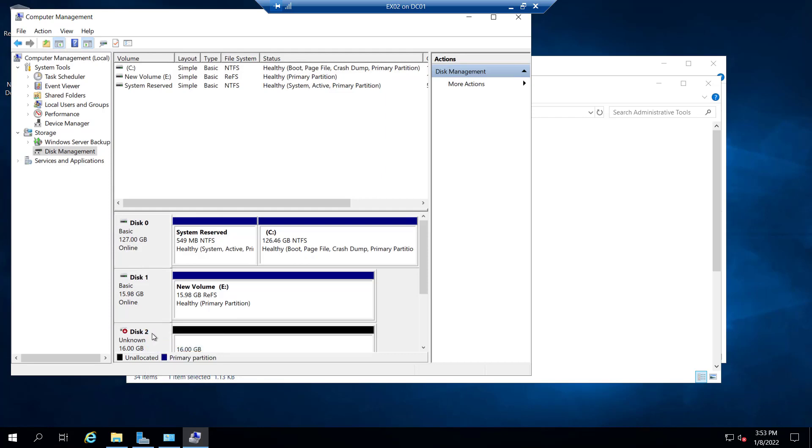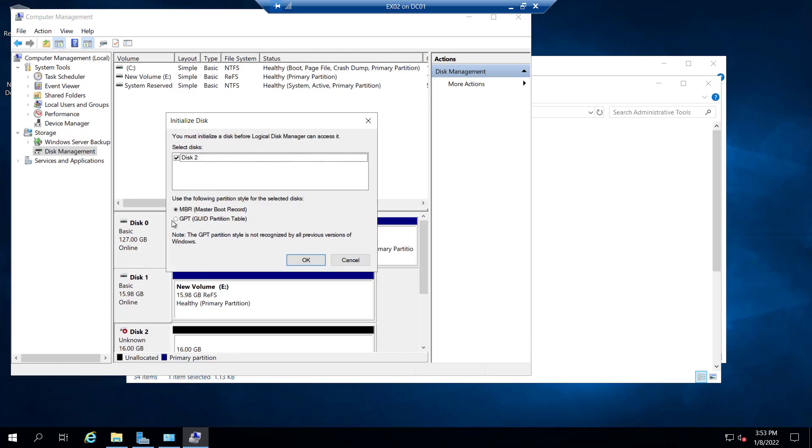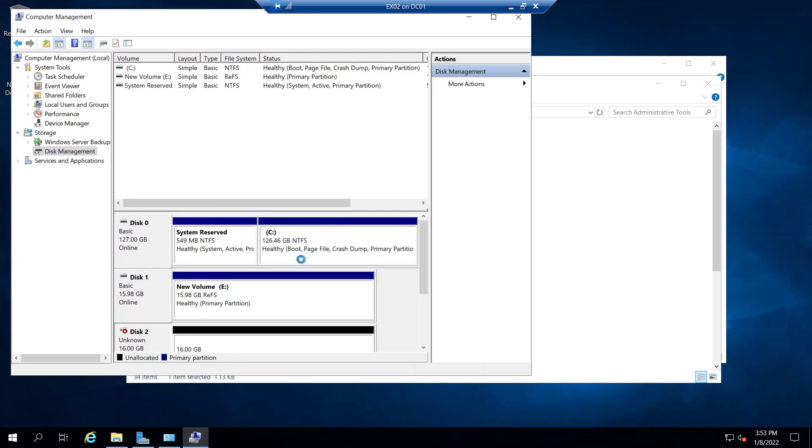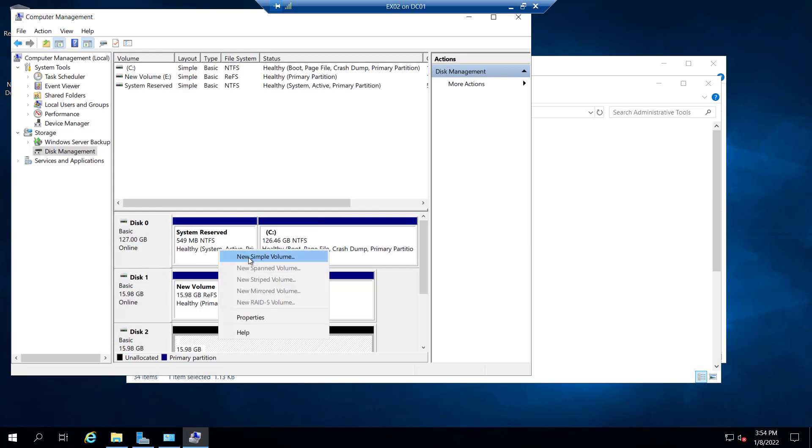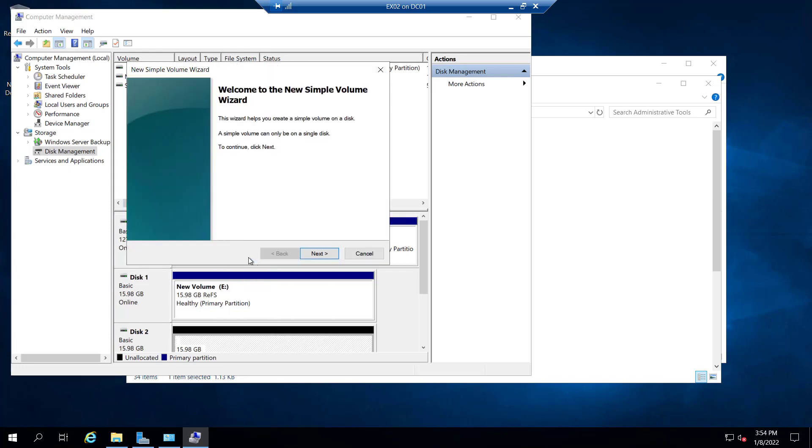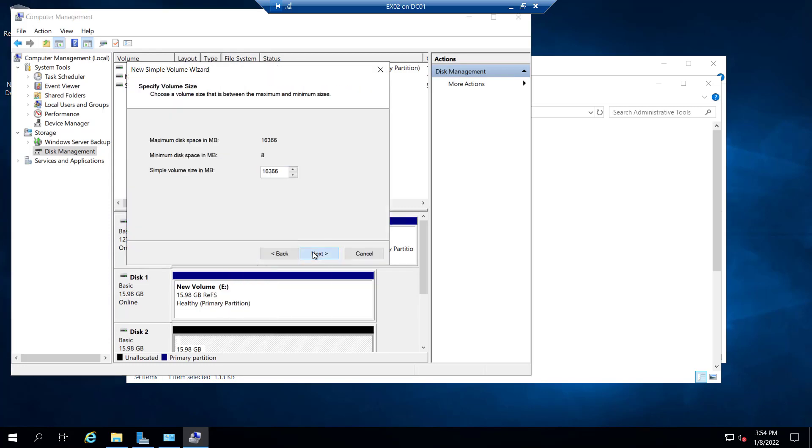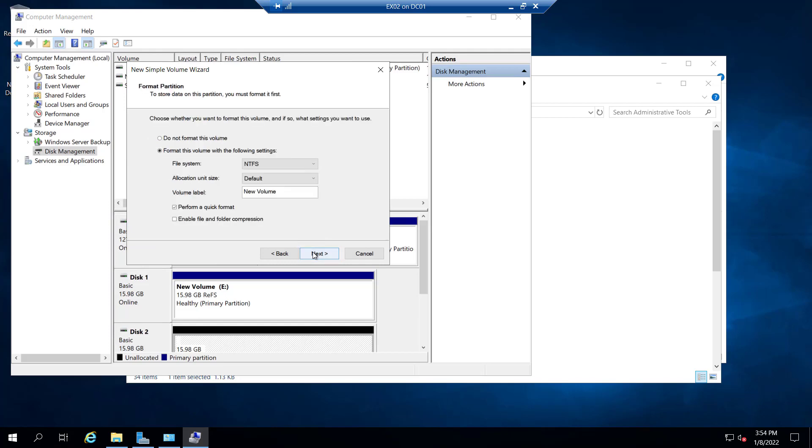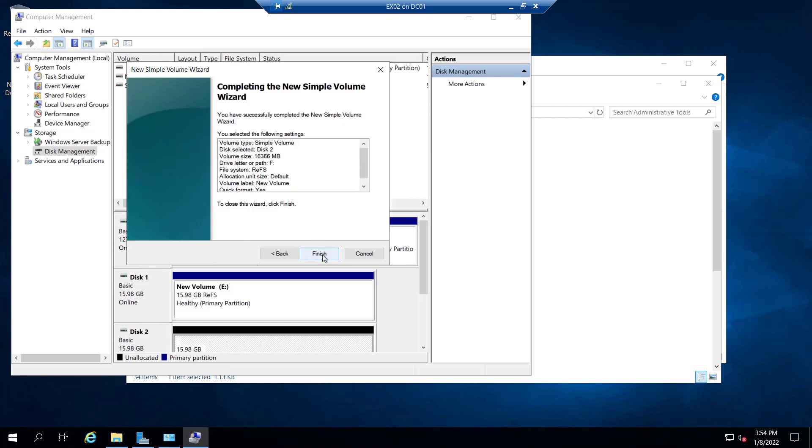Again for disk 2, make it bring it online. Initialize the disk as GPT, OK, and again the new simple volume. Same size, next, next again, and again the partition will be ReFS. Click on next, finish.